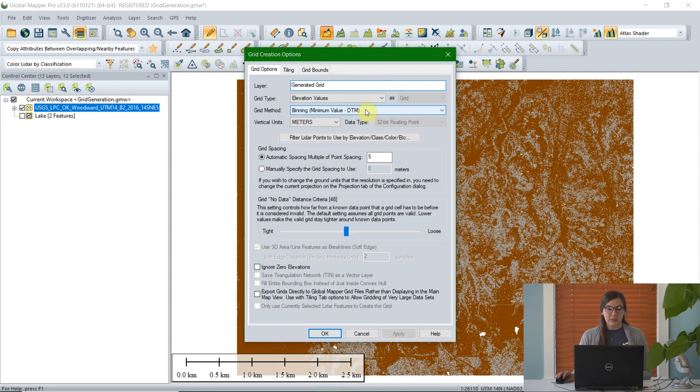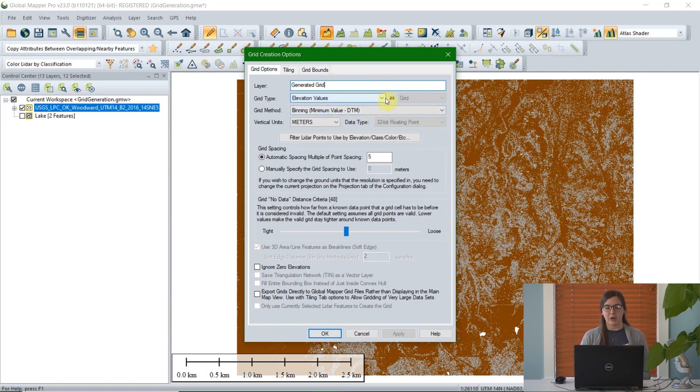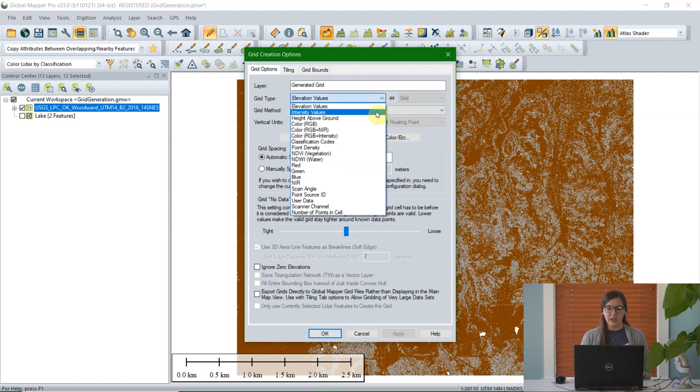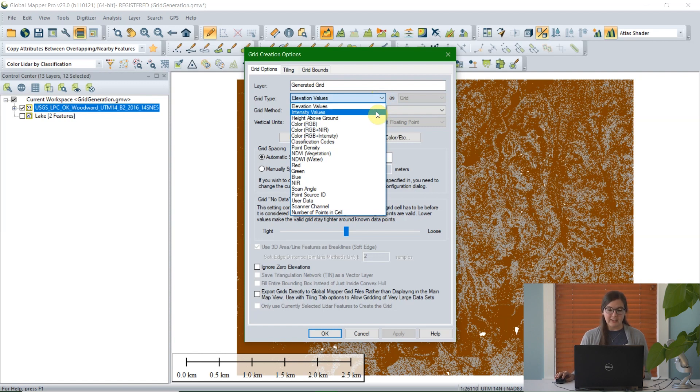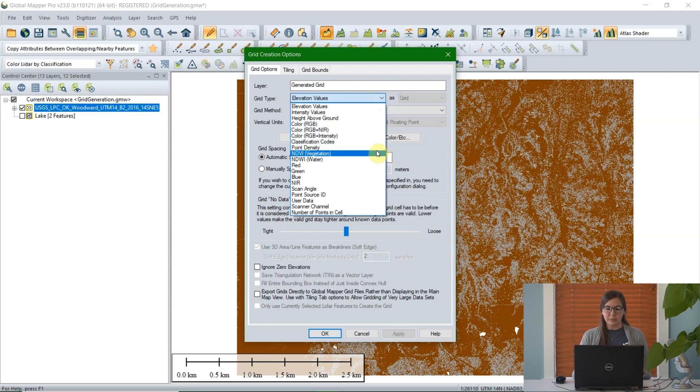The next option is what kind of grid type you would like to use. The default and most frequently used option is elevation values, but you can also, especially since I'm working with LiDAR data here, choose to create a grid out of intensity values or height above ground or even NDI. Anything that you choose from here is what values your grid will have, so it doesn't necessarily have to be elevation.